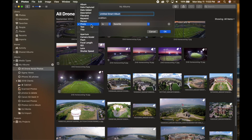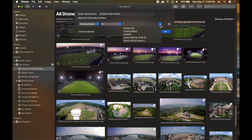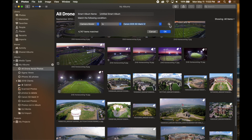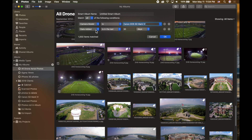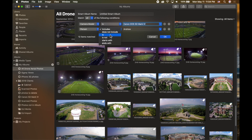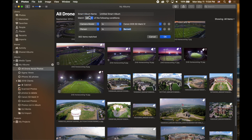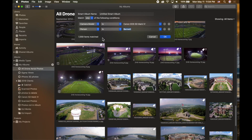Let's say I want to find every single photo my son Bennett was in, taken with my Canon 5D Mark 4. I can set camera model is Canon 5D Mark 4, then click the plus sign to add a second parameter: person is Bennett. The important thing here is whether you choose 'match any of the following conditions' or 'match all.' With 'match any,' there are over 7,000 photos. With 'match all,' it drops down to 302.